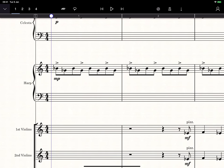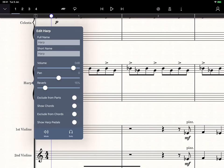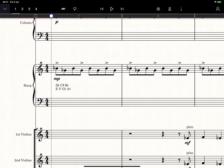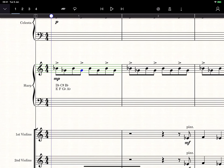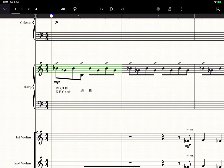You can activate the Show Harp Pedals switch on the harp's Edit Staff control. This will attempt to work out the pedal changes that are needed for your piece automatically. If you've written something that's technically impossible, the app will mark those notes in red.